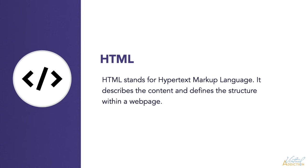Whether you're a front-end, back-end, full-stack, or any other type of web developer, there is one language that everyone needs to master. And that's HTML. HTML stands for hypertext markup language. It describes the content and defines the structure within a web page.